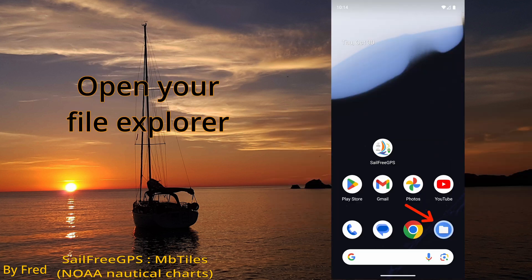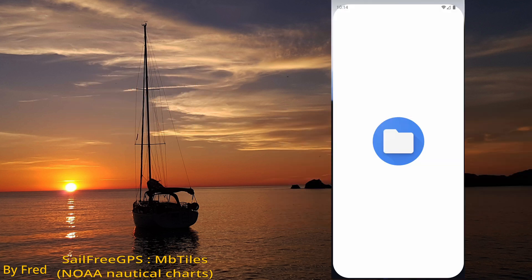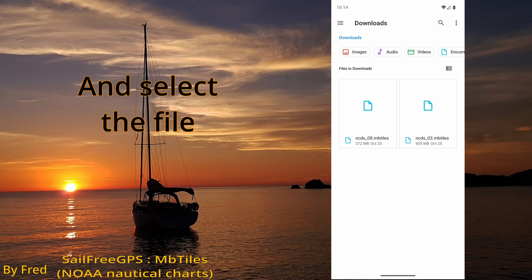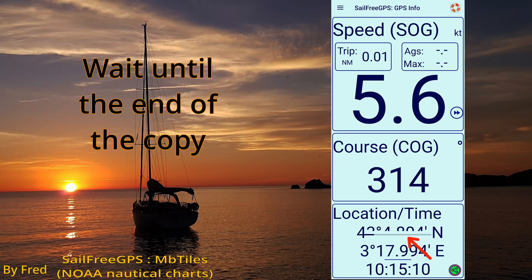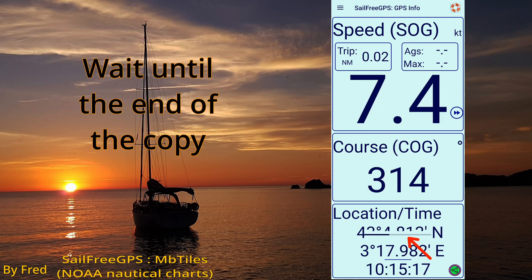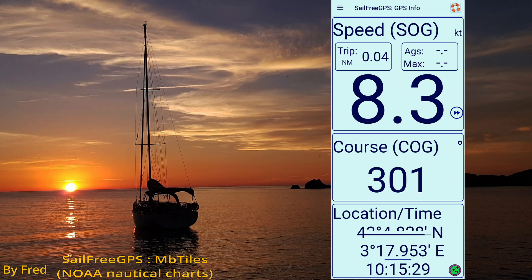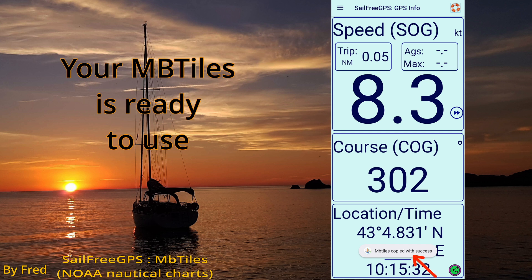Open your file explorer and select the file. SailFreeGPS will start and copy the file. Wait until the end of the copy. Your MB tiles file is ready to use.